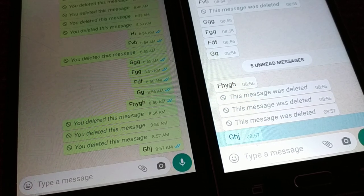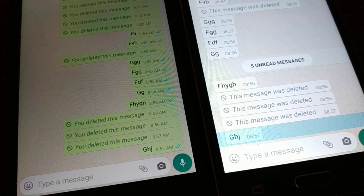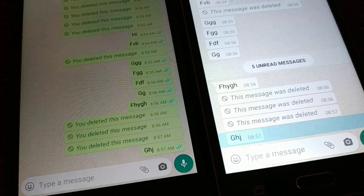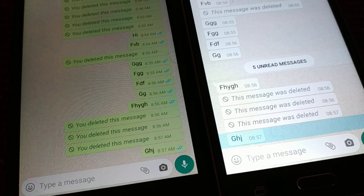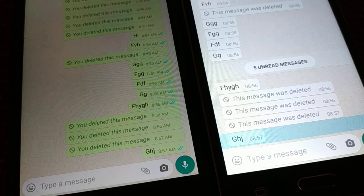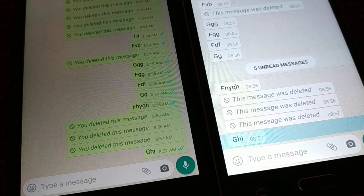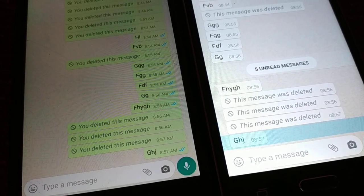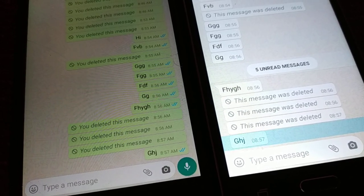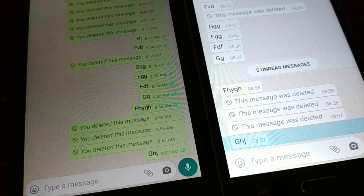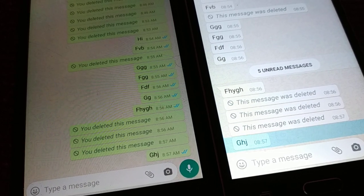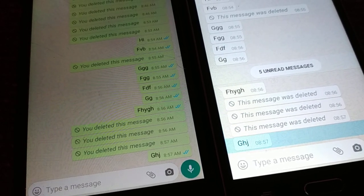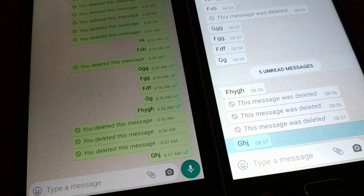Hello friends, I'm back again with another tutorial. This new source can help you get access to deleted messages on WhatsApp. Just give it a look, you guys might like it. You can see here are two different phones.